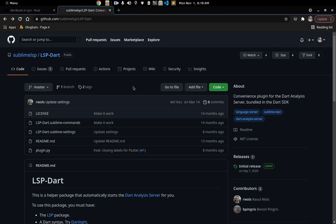Hello guys, welcome to another video. In this video I'm going to be showing you how to set up your Sublime Text editor to use Flutter. The purpose of this video is to show you how to set up your environment so that you can write, debug, and work with Flutter projects. Generally we use either Visual Studio Code, Android Studio, or IntelliJ for Flutter work.